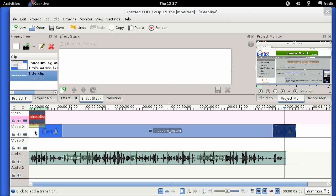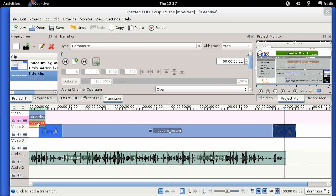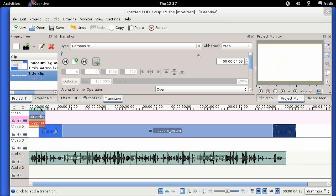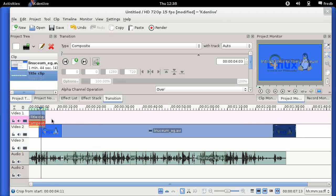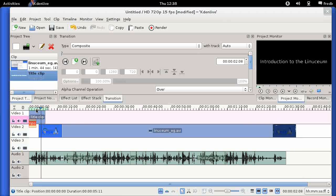You'll notice the title clip comes in with a composite transition. That means if I click down here, the bottom slide shows through to the top one — a useful feature if you want to put a title over a starting slide and see through to the background. If you don't want that, you can get rid of this transition or shrink it down, and then you'll just see the top title clip.